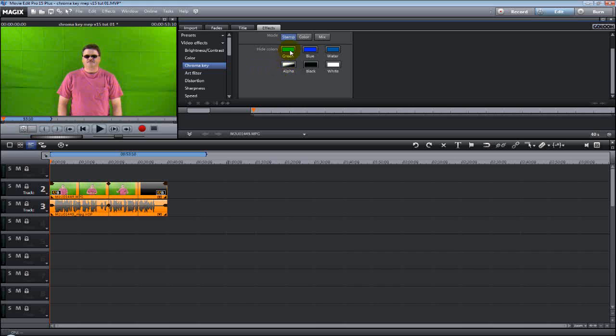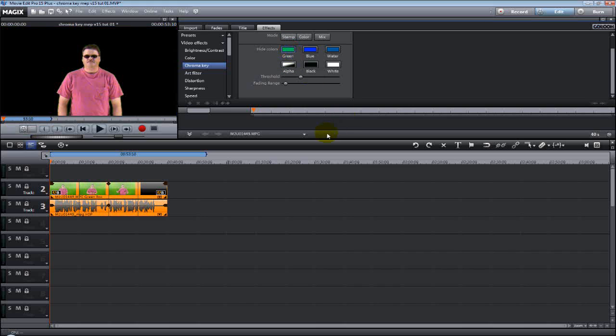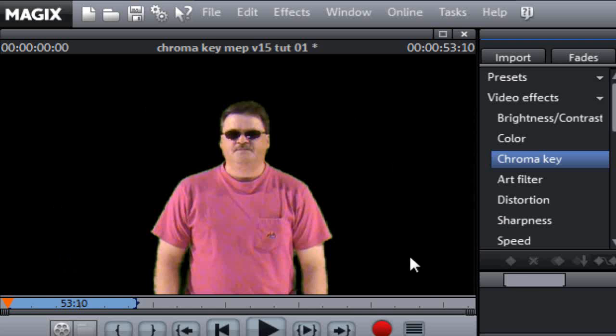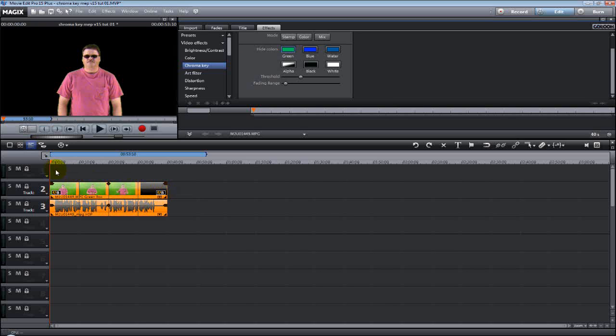So now, let's click green. We've now applied the chroma key green screen option to that video. And as you see, everything that was green in the video just went black. Why did it go black? Because we keyed it out. That's what chroma keying does.